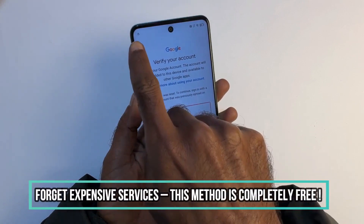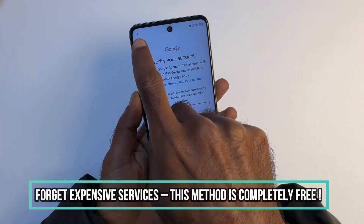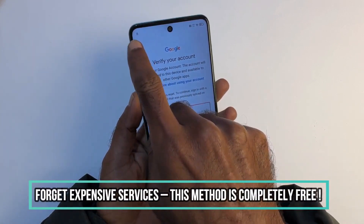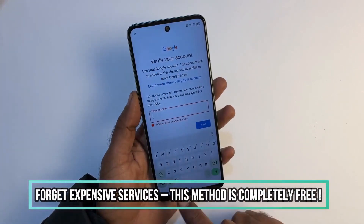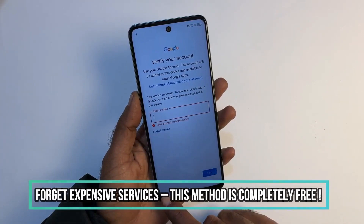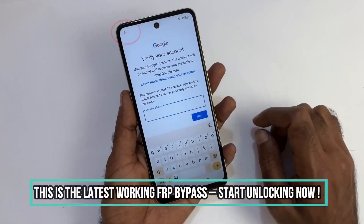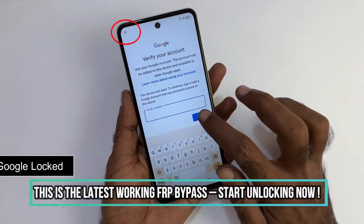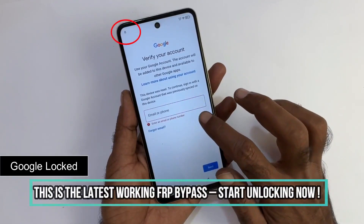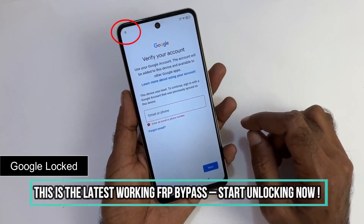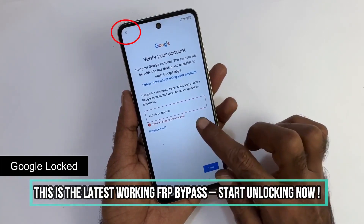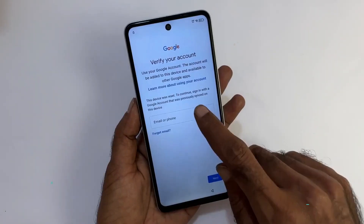This video is for educational purposes only, and we do not support unlocking fraudulent devices. For your safety, this method does not require any software, and we will not be performing any hacking of any type.